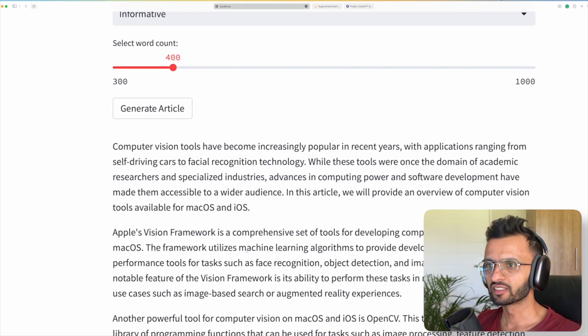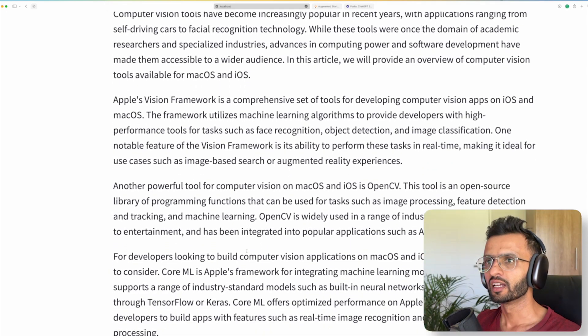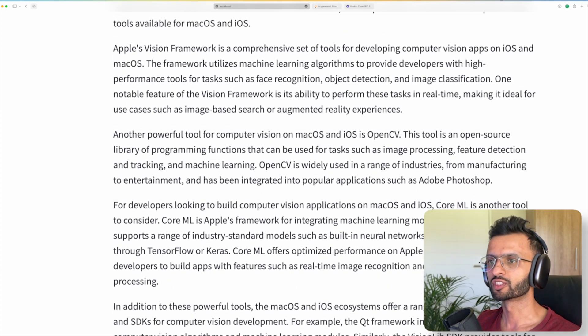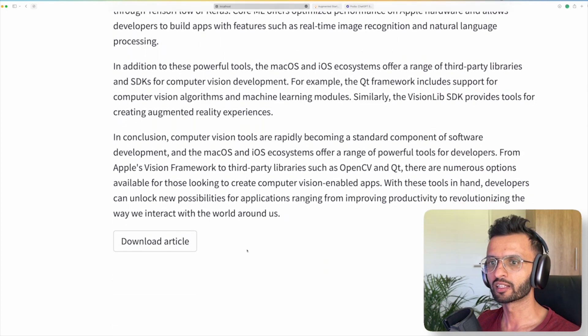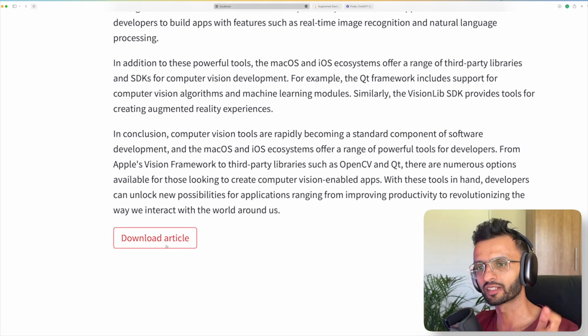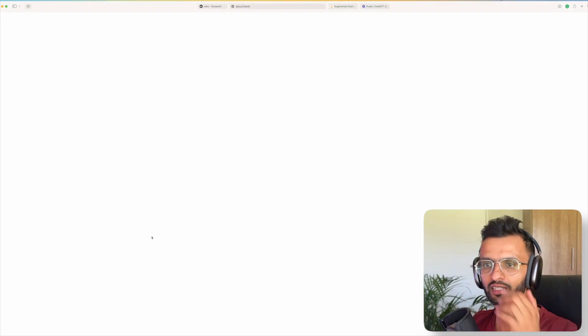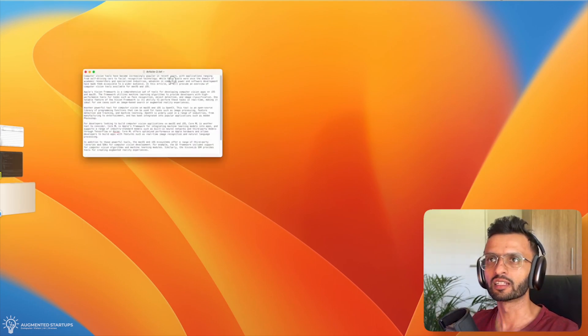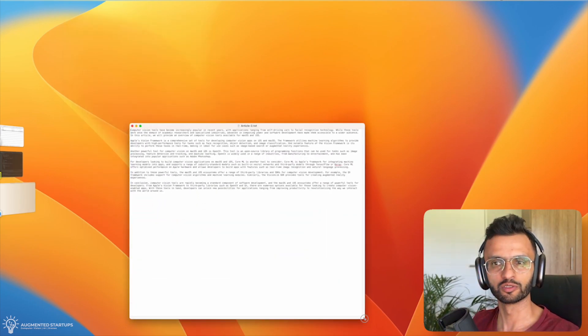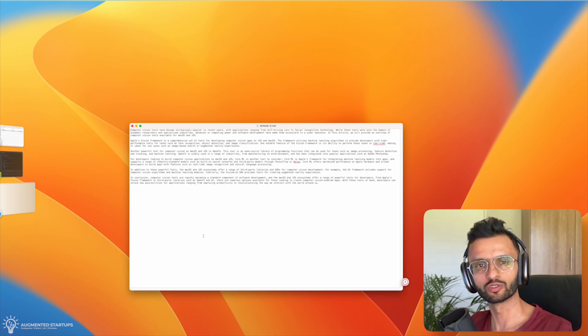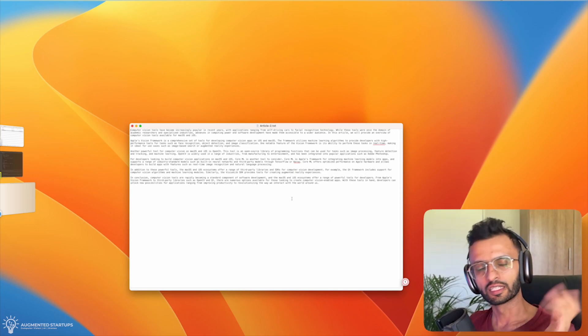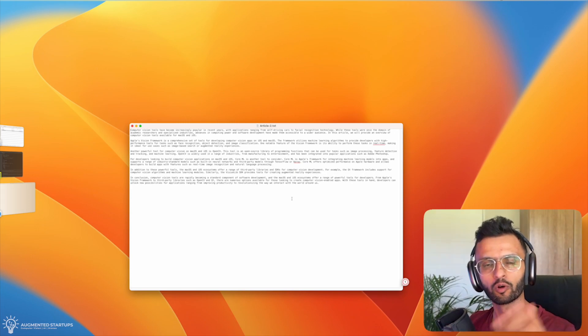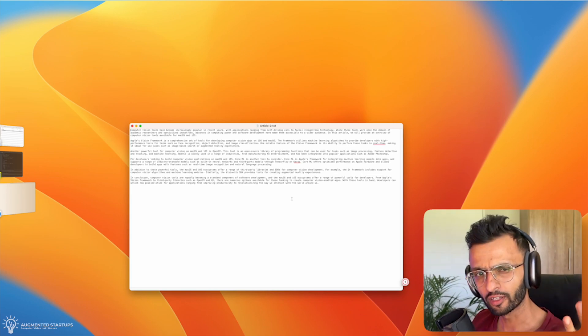So over here, you can see it has generated the article again. It's got, tells you everything about Apple's vision framework, core ML and all of that. And this is the cool part. You can download the article. So I can click this and it will download the article into a TXT format, which you can now use for editing, or you can copy it into your favorite word editor. Or you can even take this and upload it into Medium or LinkedIn articles or even on your blog.